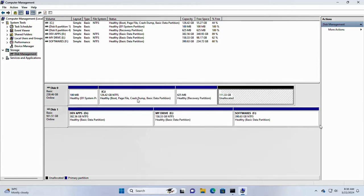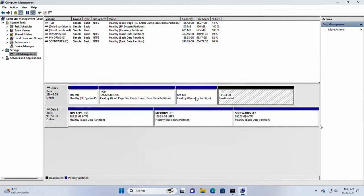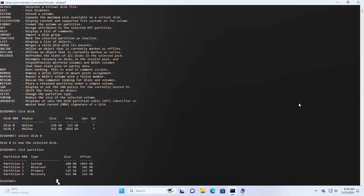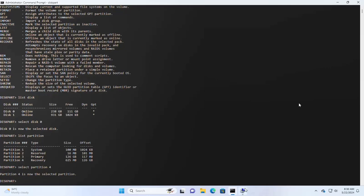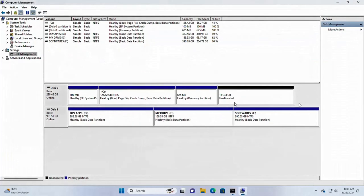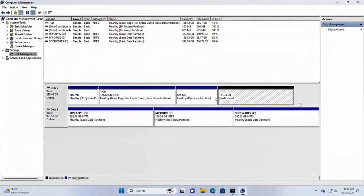So go back to command prompt. Now select the partition that you want to delete. I am going to delete partition 4 using this command. At first, select the partition, and now delete the partition.